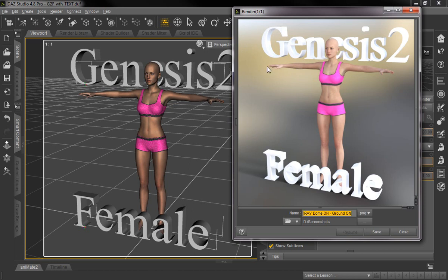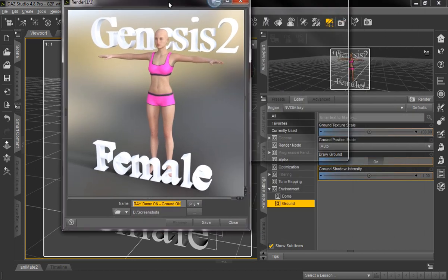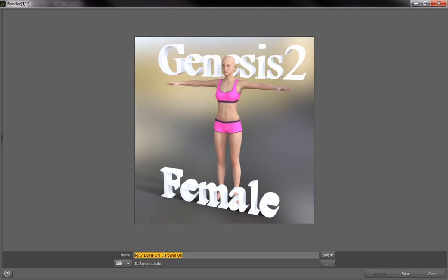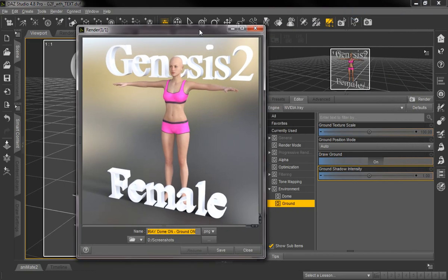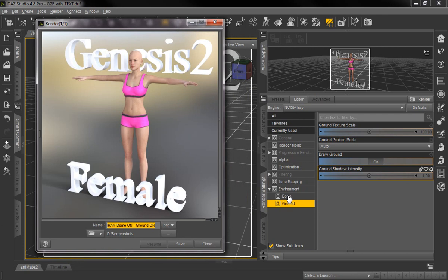So if you want to get rid of all this because you want to overlay this render onto another image — let's say for a promotional advertisement or some other documentation — what you would do is turn off the Dome and the Ground before you actually render it, using the Environment feature.